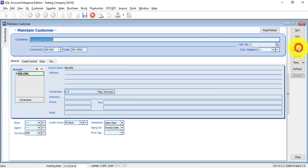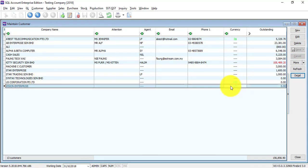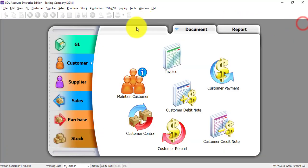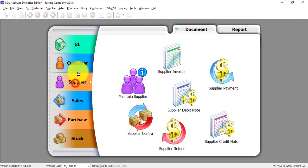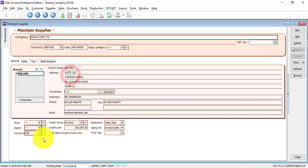Save it. Browse, and you have your customer with pricing in US dollar, and the currency you maintain under Maintain Currency. The same things apply to suppliers — go to Maintain Supplier and the currency can also be changed on the left-hand side.